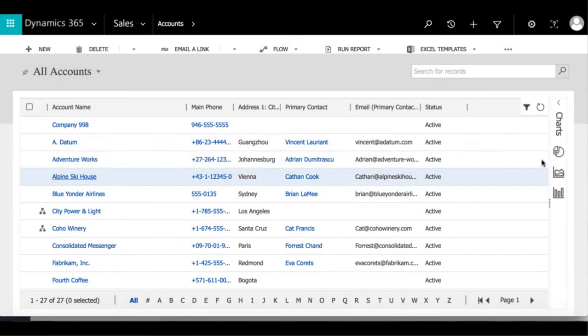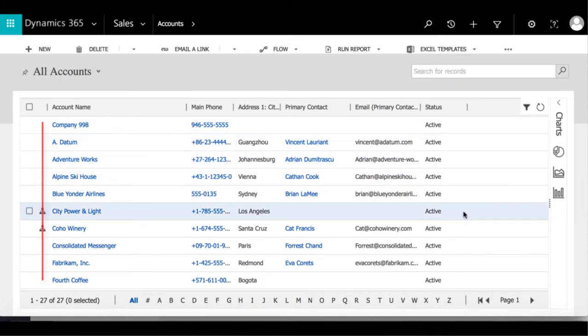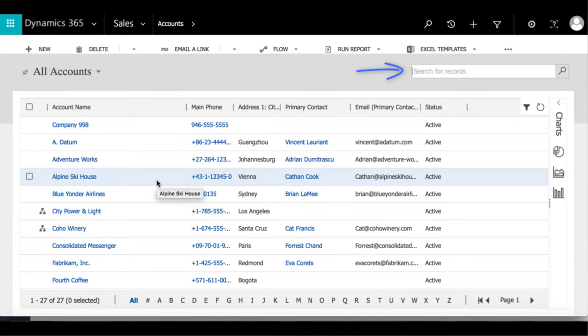When first opening the account entity, there's a list of account names which can be found by using the search bar and opened by a single click.